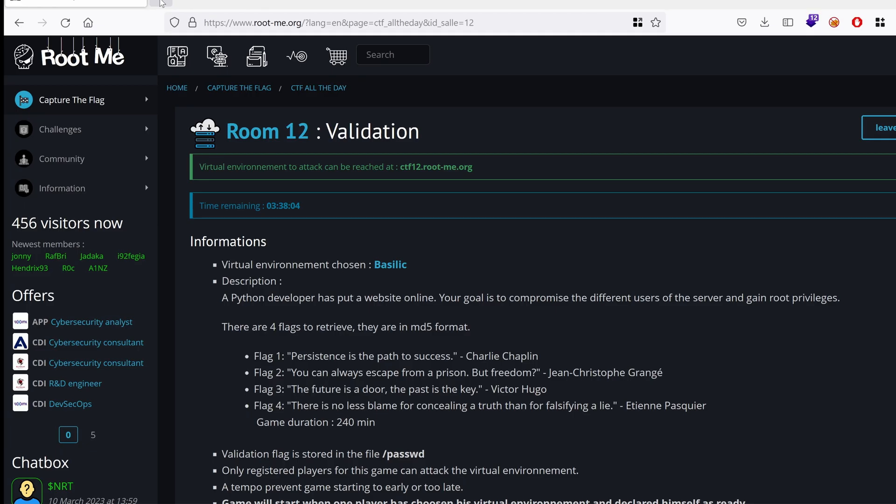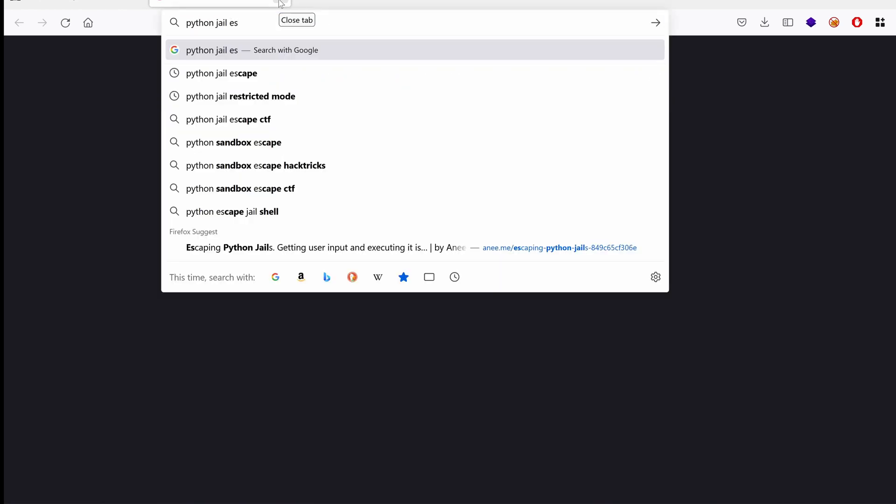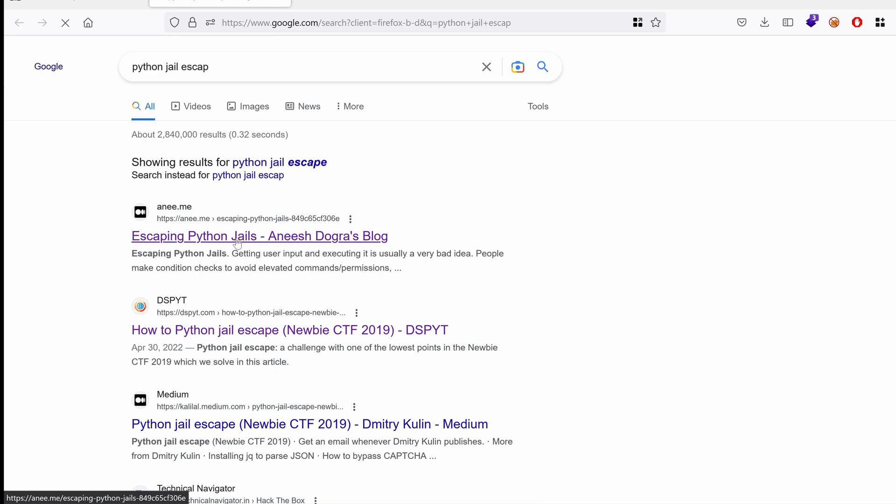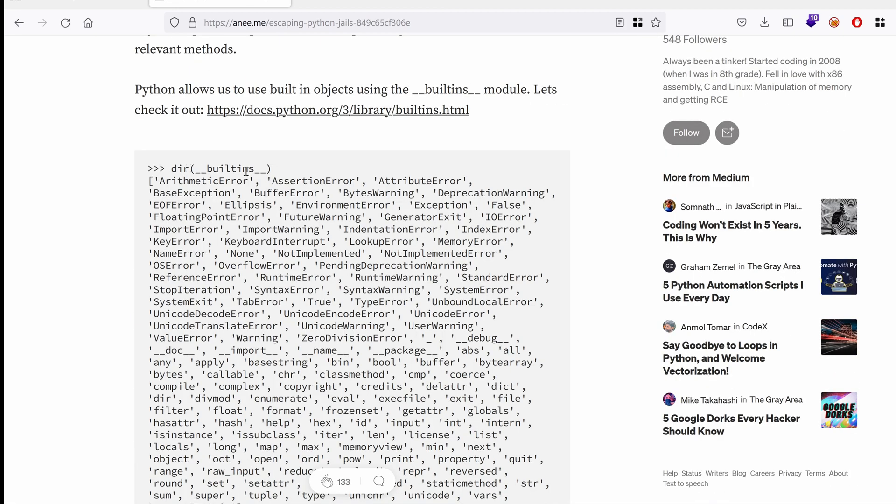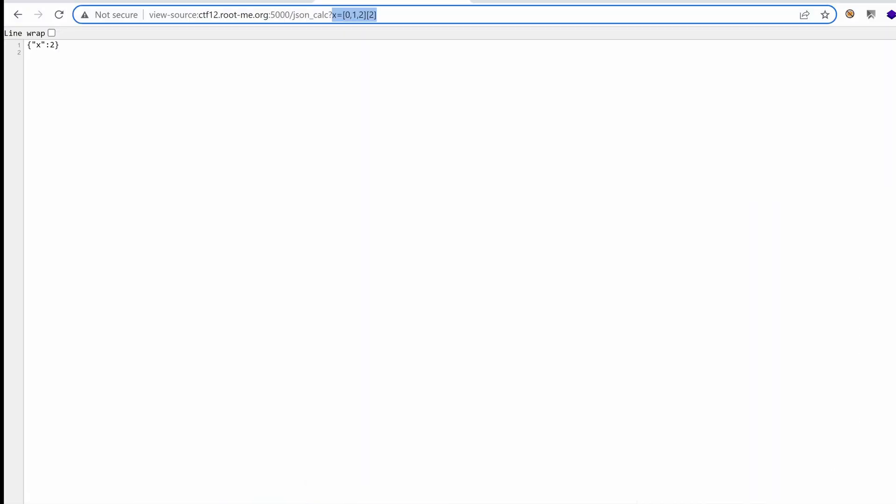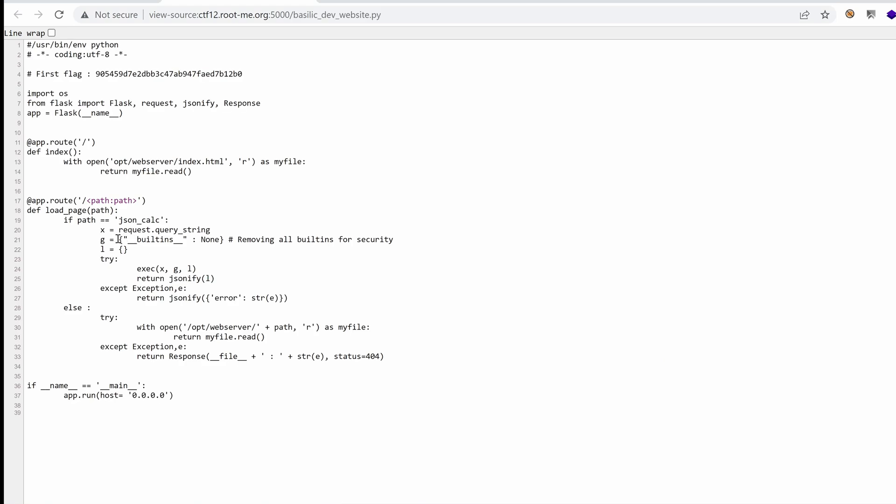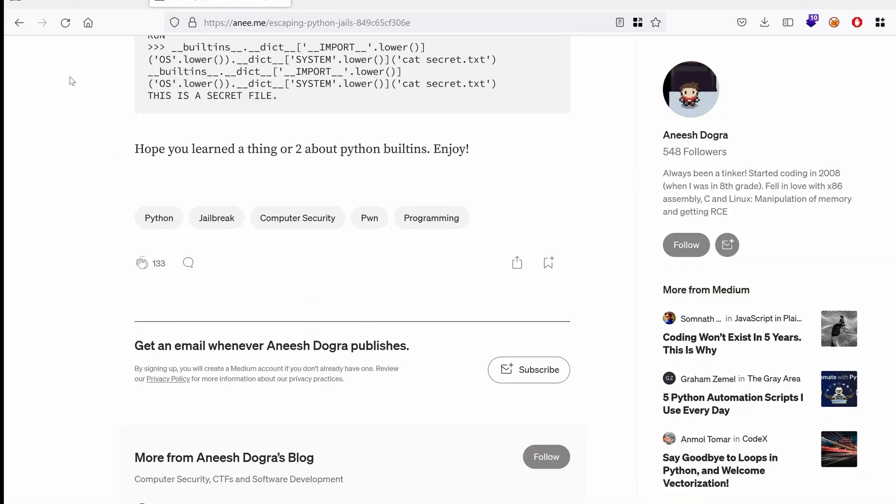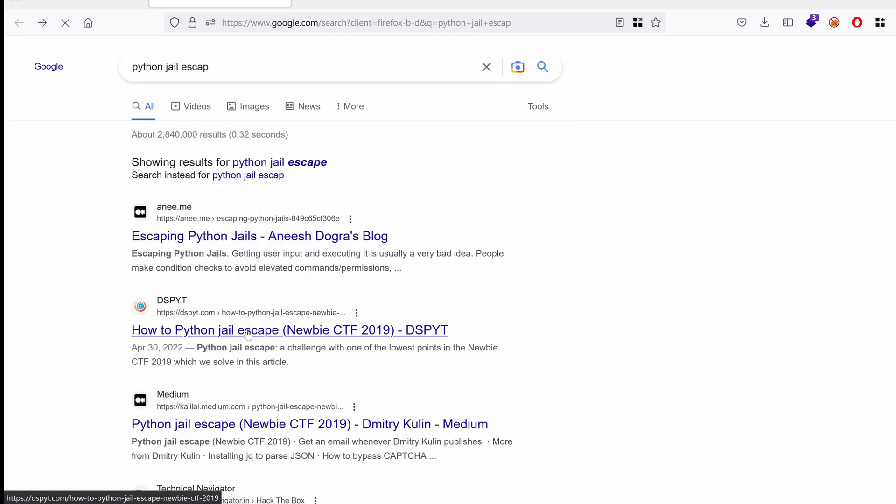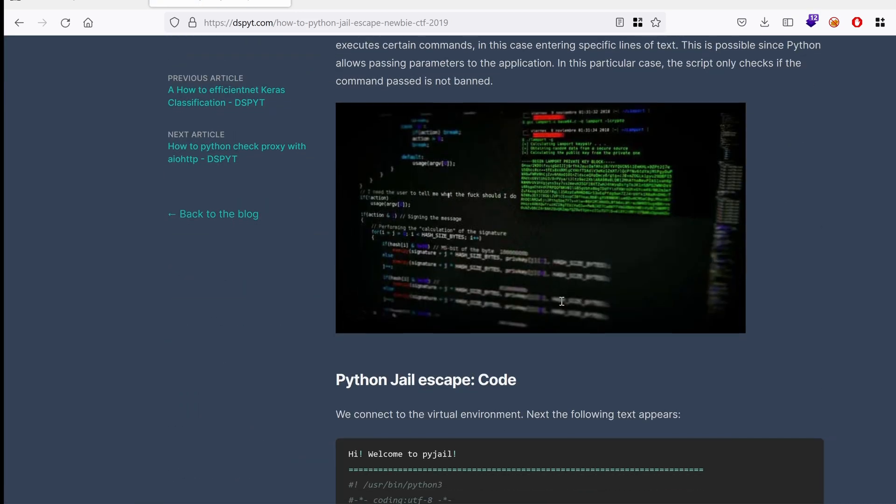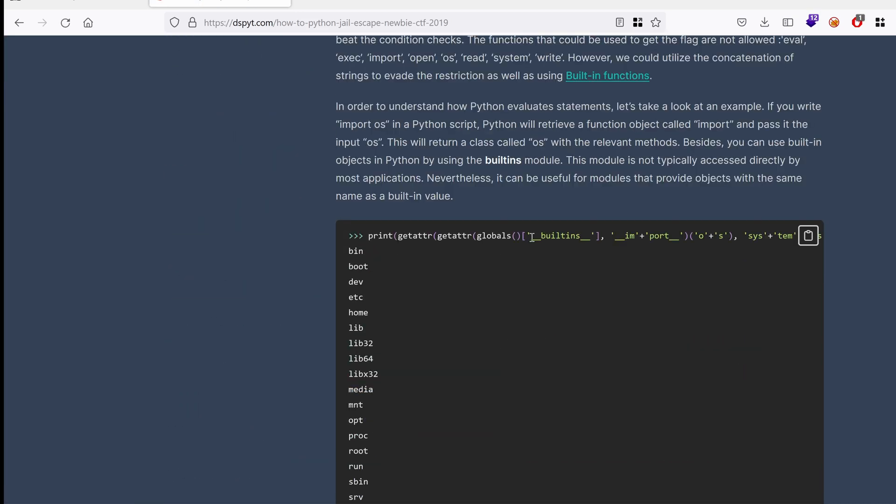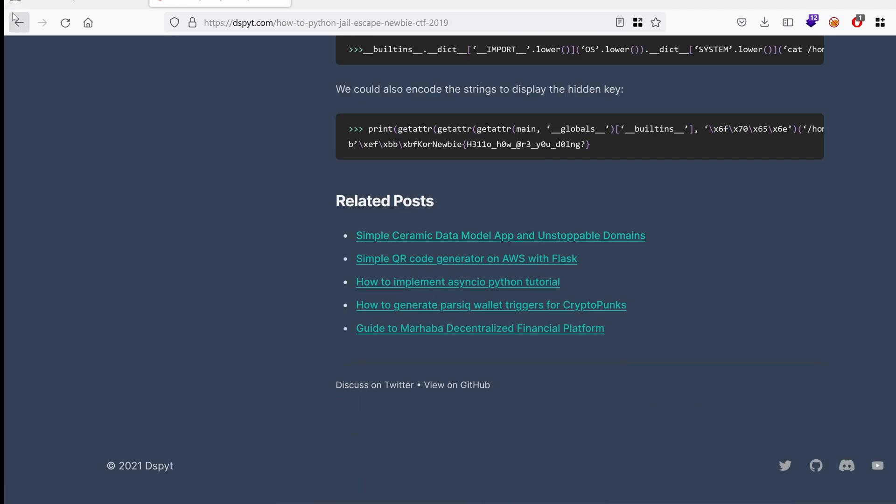So how can we run some code with that? So let's actually go and Google some Python jail escape. So what do we have here? Built-ins contains a list of objects. Oh, I see why they have gone ahead and emptied the built-in objects, as you can see here. For security. So this is essentially based on the built-in object. We don't have that, so this is not useful. What about this one? How to Python jail escape? This one is also using the built-ins. Not useful.